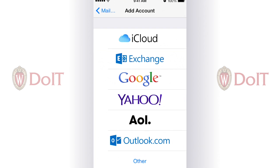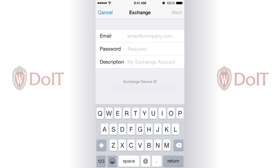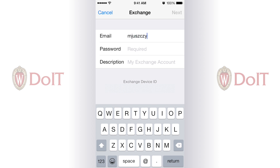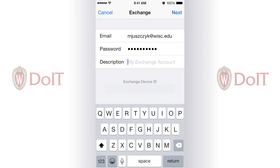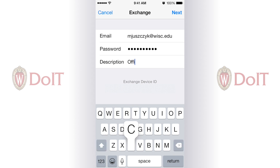The option you want to choose for the new Office 365 mail is Exchange. Here I'm going to enter my Whisk email address and my password, and we change the description to say Office 365.